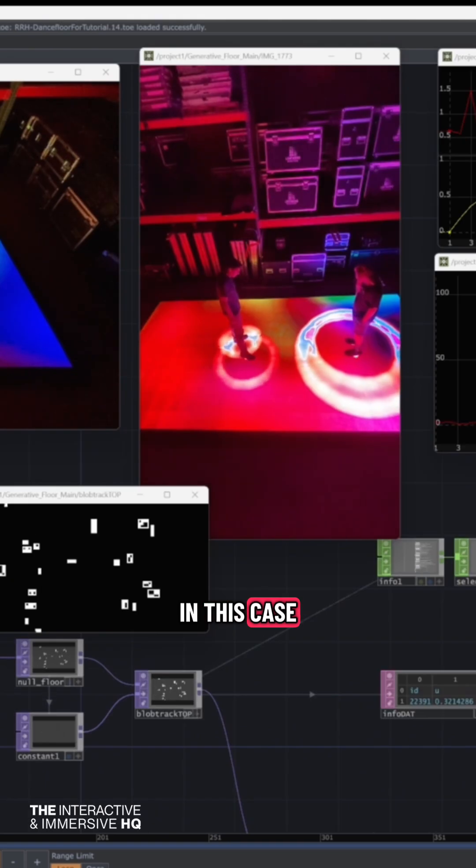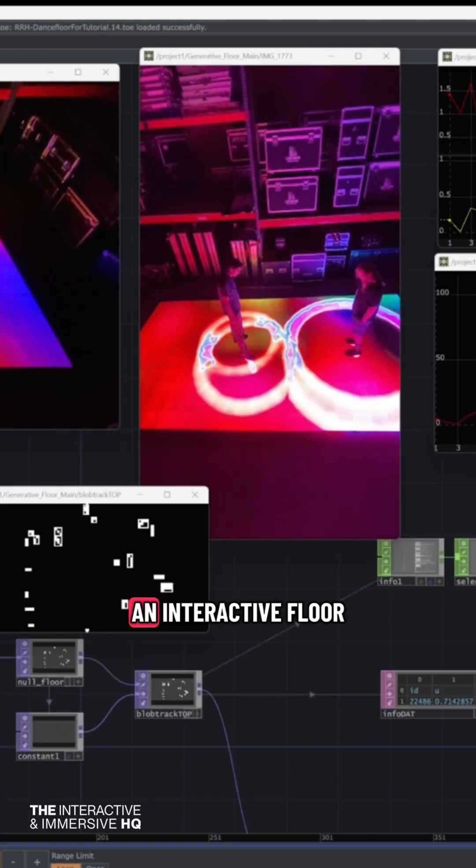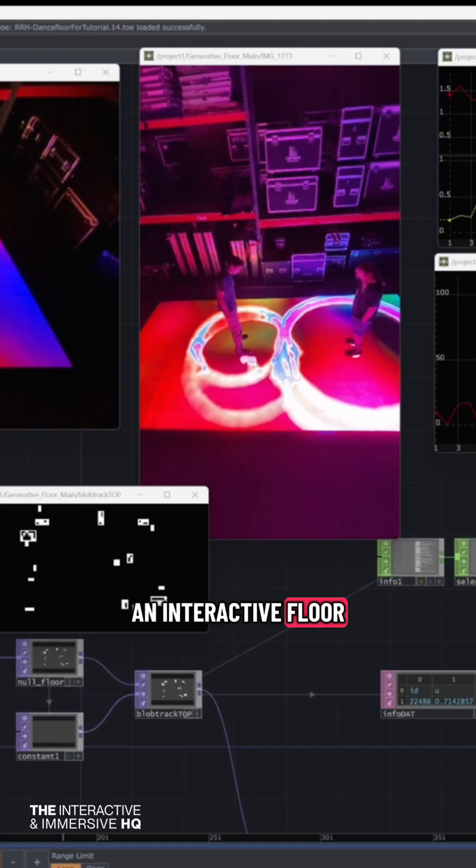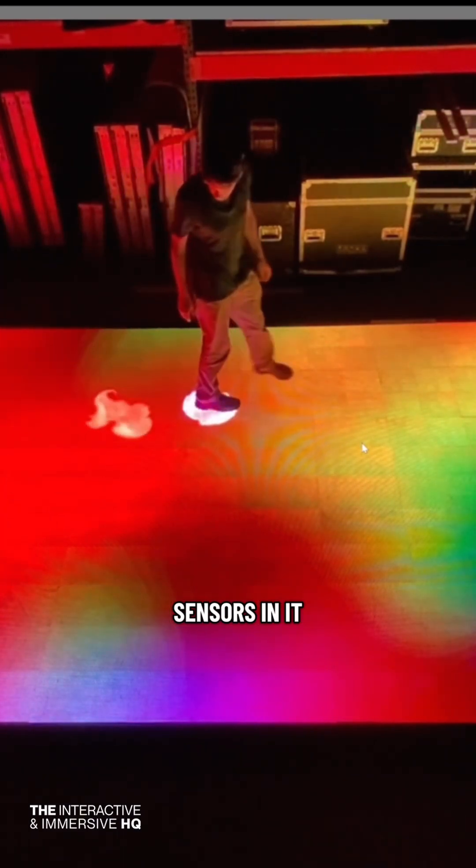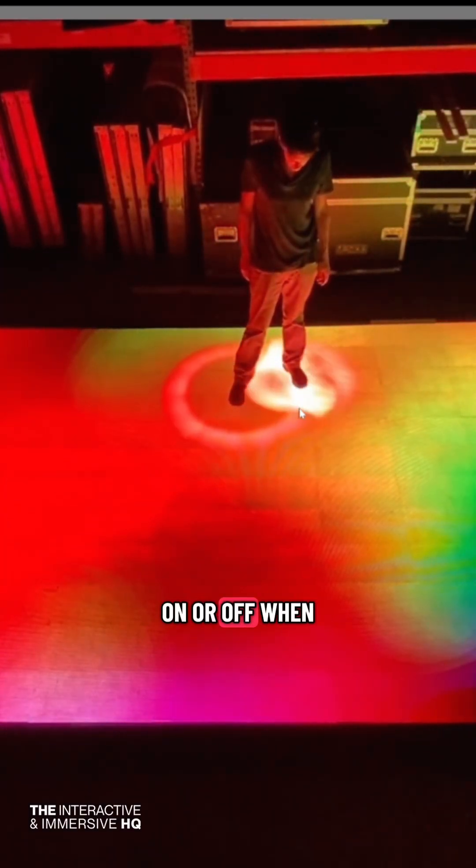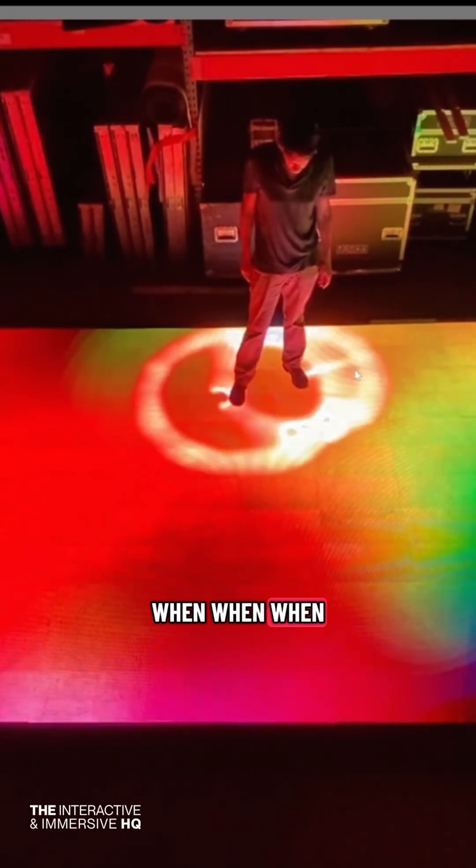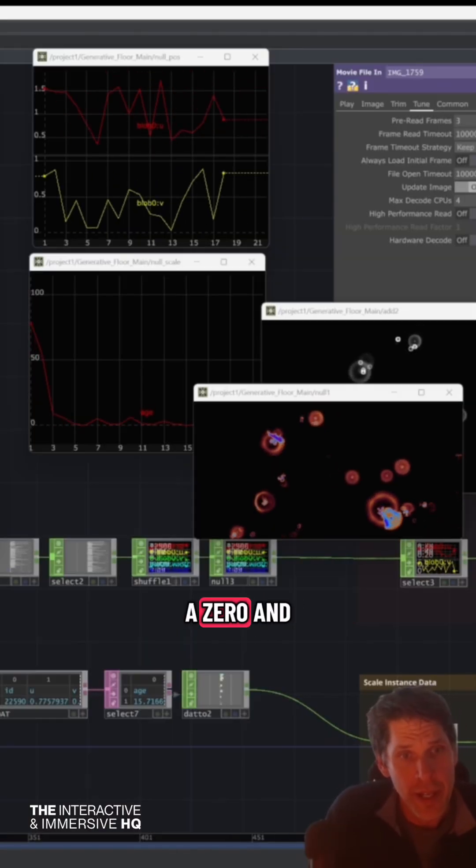In this case, the sensor is an interactive floor. This floor has sensors in it which are either on or off. When the sensor gets covered, it sends out a one. And when it's not covered, it sends out a zero.